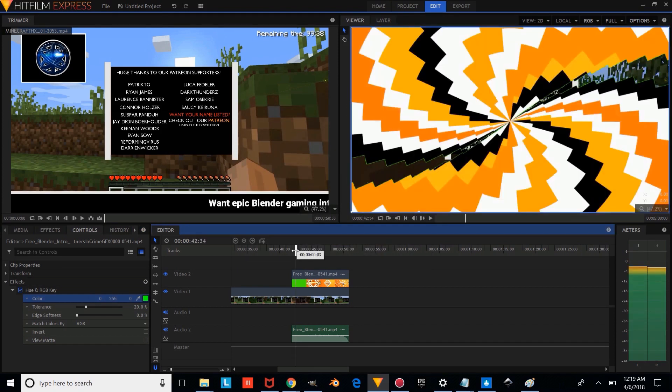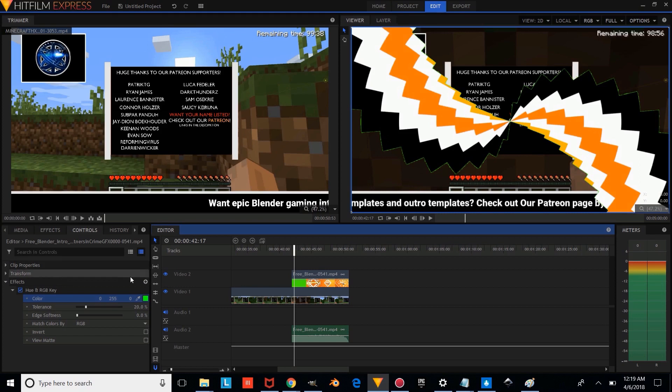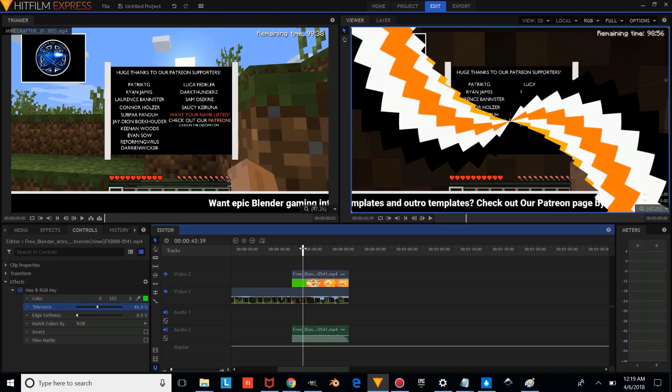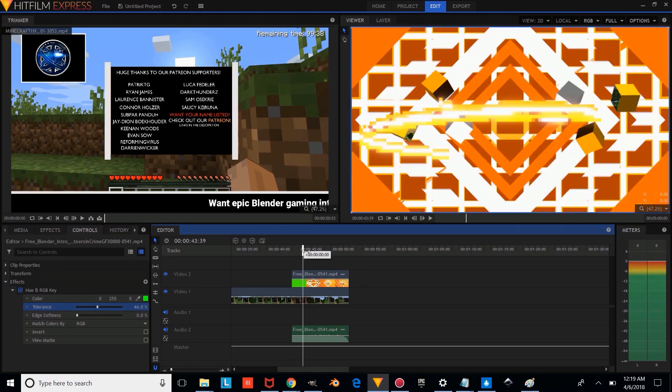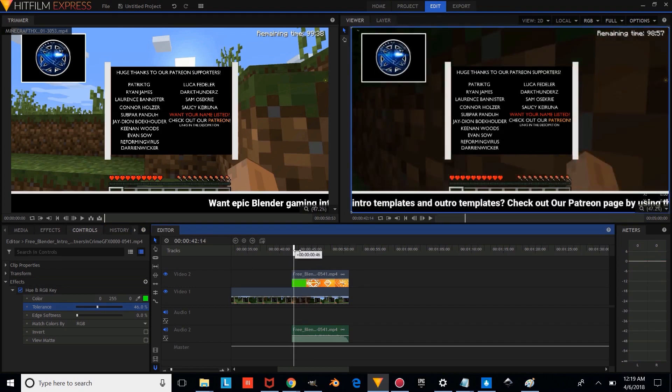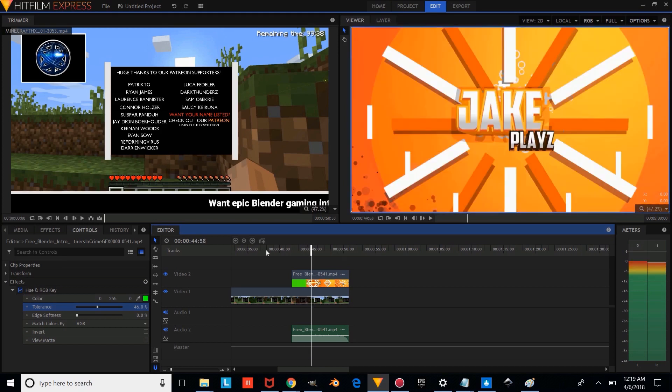Now we're just going to drag on our timeline and see how that looks. And as you can see, it needs a little bit more adjustment. So we're just going to change the tolerance, something a little bit higher until we can't see those green edges. Perfect. And so as you can see, we have our intro overlaying over our gameplay video.